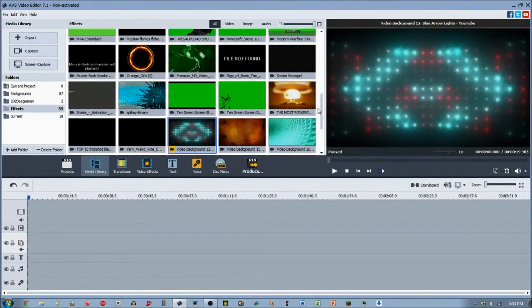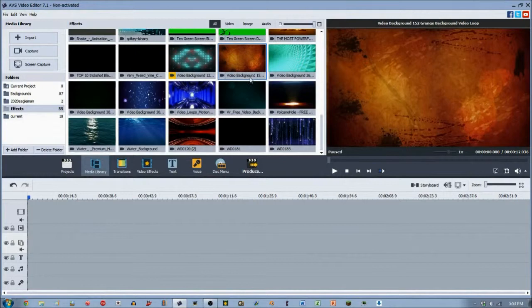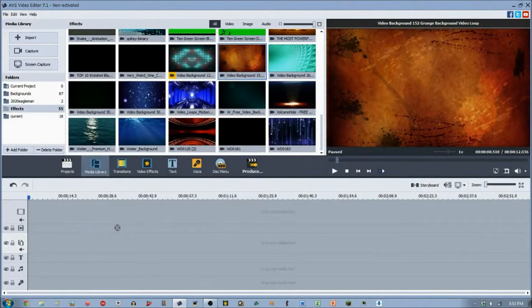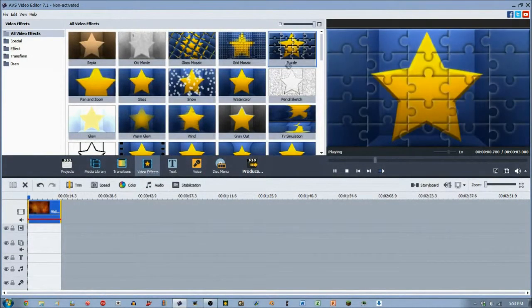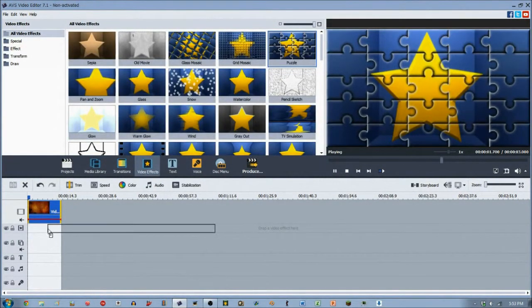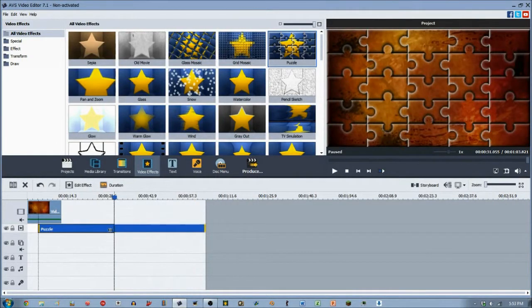So let's go in here, grab a quick clip. Let's grab, I suppose, this guy. Yeah, why not. Let's go into our video effects, grab the puzzle effect, drag it down here.